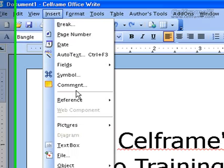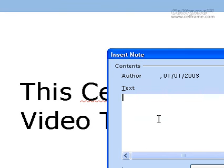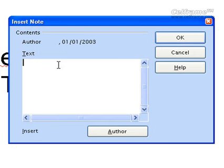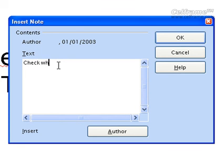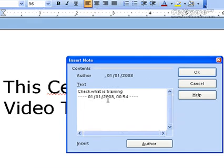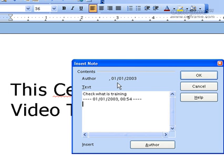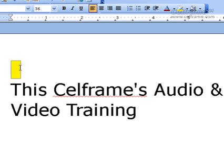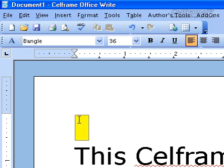The next thing we will look at in insert is comment. You can post comments to your documentation with StarOffice Writer. All you have to do is choose the place you want to put the comment, then put the text — for example, a reminder or text explaining what a particular sentence is about. Just click on author to insert the author name along with the date and time, then click OK and you can see a yellow box appears.